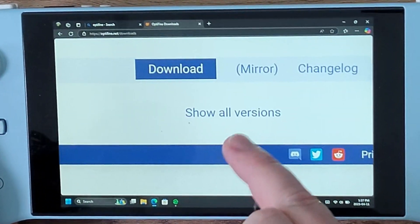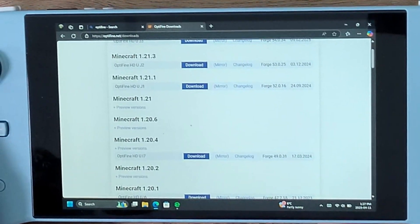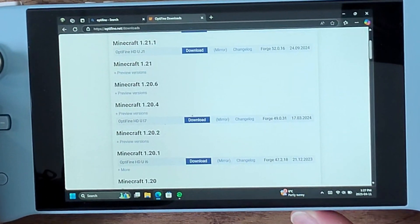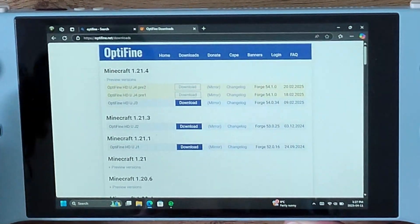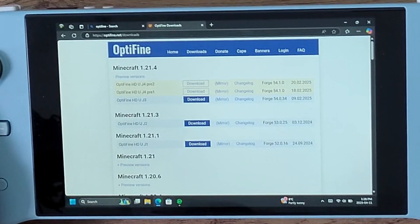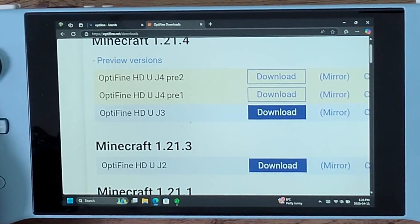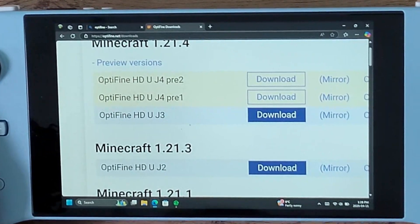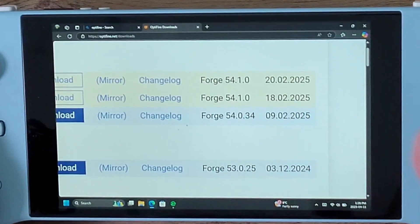Click on 'Show All Versions' and scroll down to see the available versions. This is important: if you wanted to use 1.21.4, click on 'Preview Versions' for a dropdown of different Forge-compatible versions. For example, the J3 version only works for Forge 54.0.34, whereas the Pre-2 version works with Forge 54.10 and above.